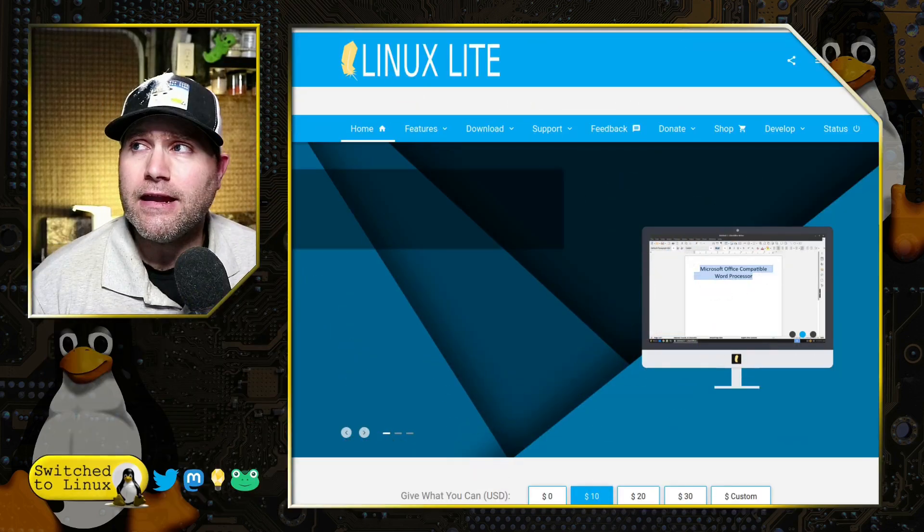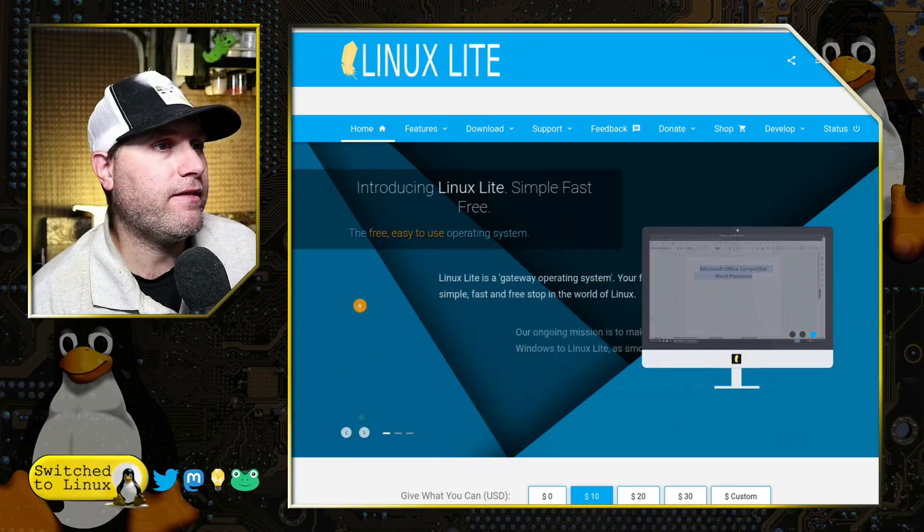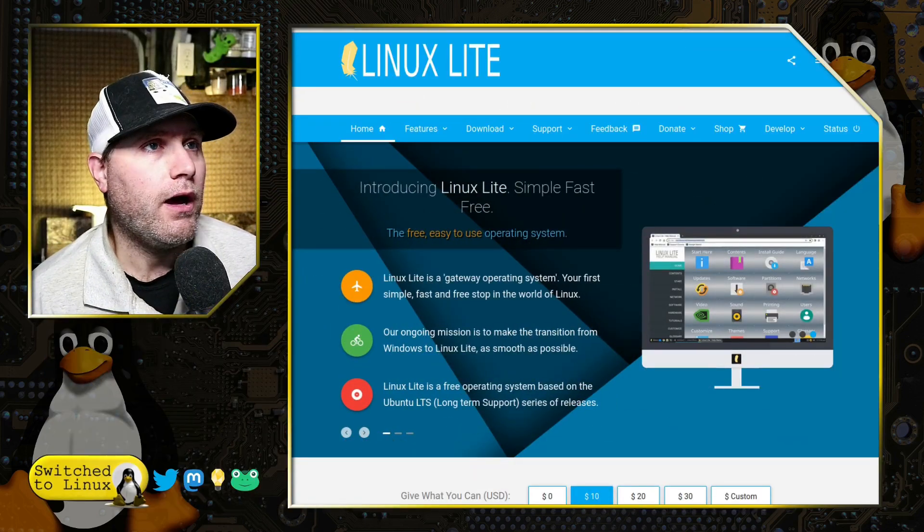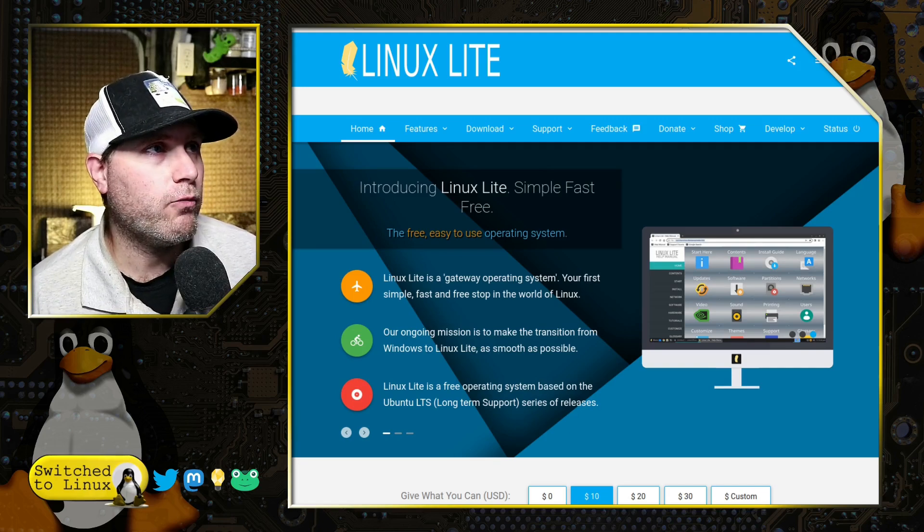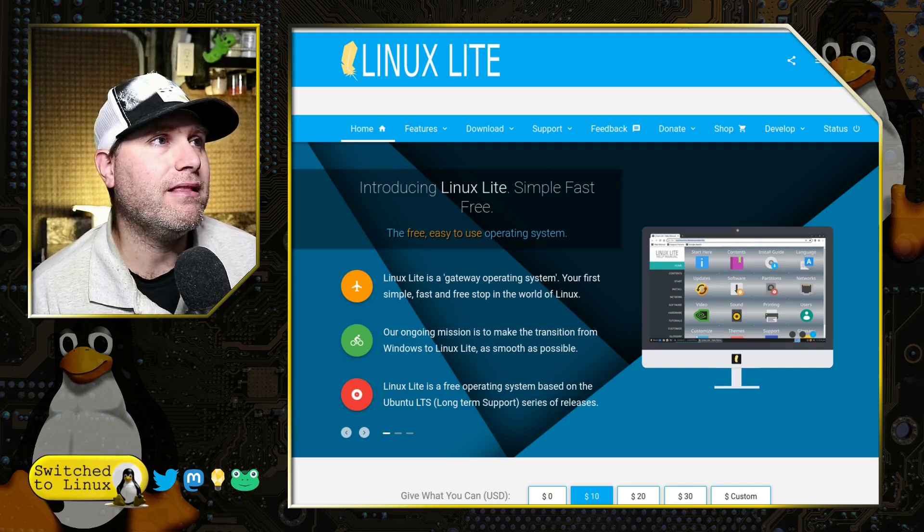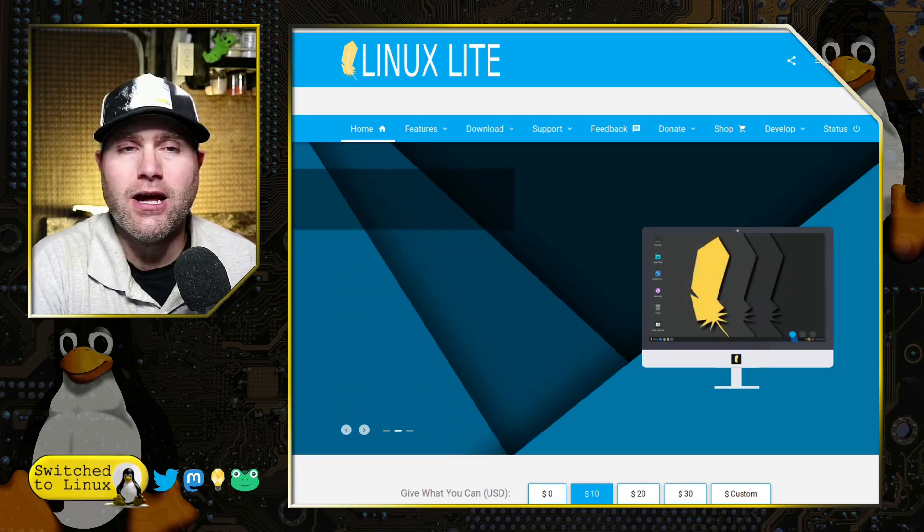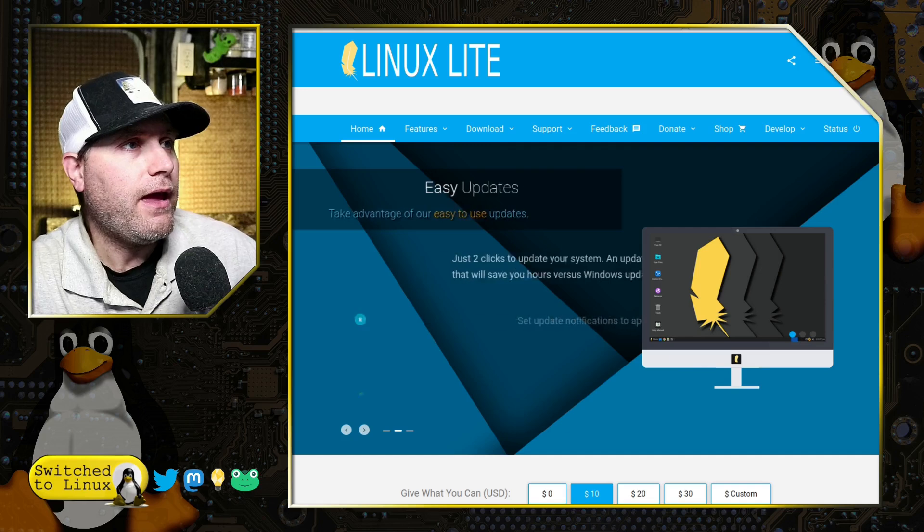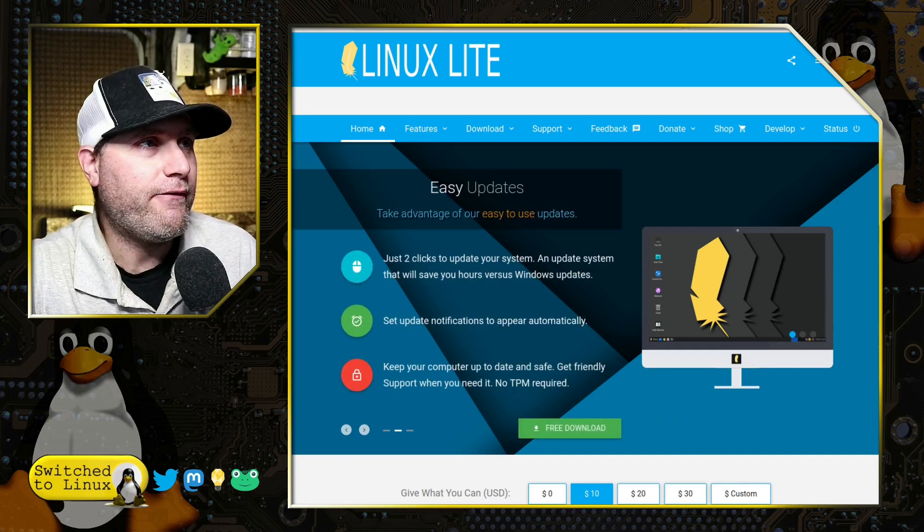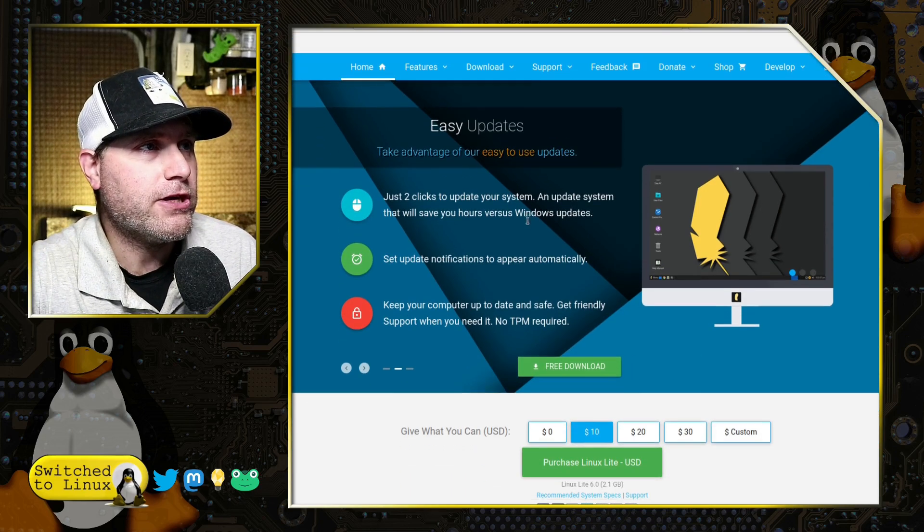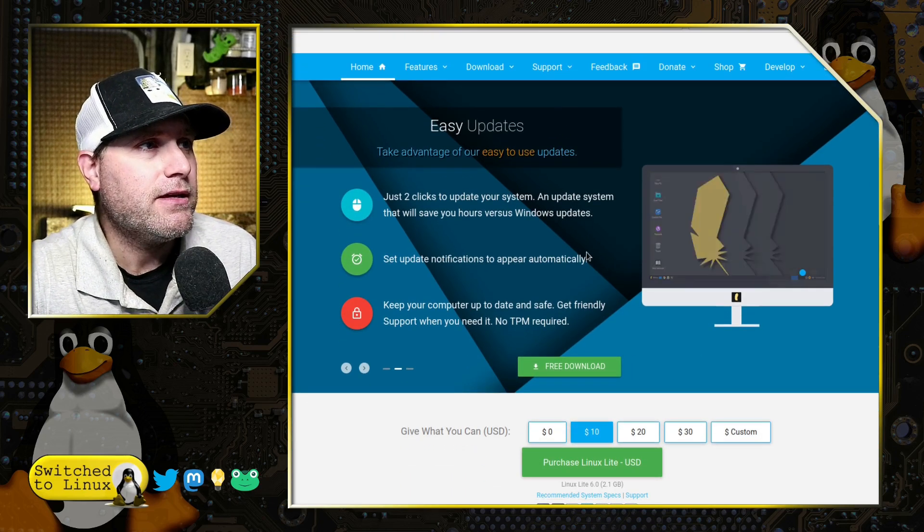The reason I put Linux Mint above Linux Lite is the backend tools on Linux Mint are a little bit better than those you find on Lite. However, Lite does have a lot of really good tools to help you out. So get information about this and make a donation to the project if you're using it regularly over at linuxliteos.com. And you can have a look over there and get all the information that you need.